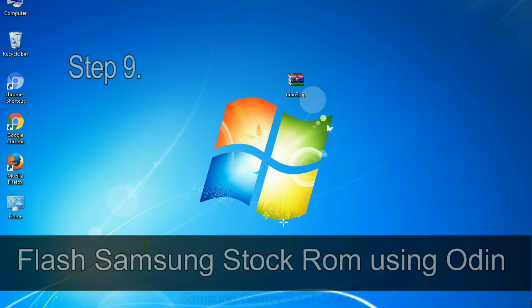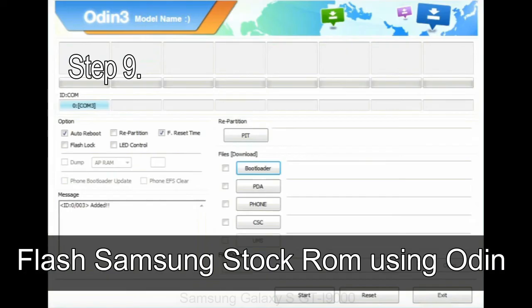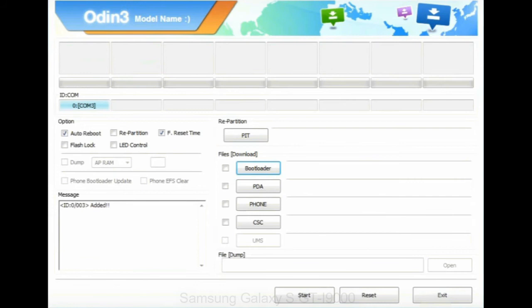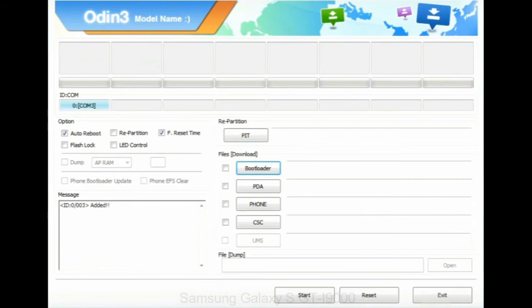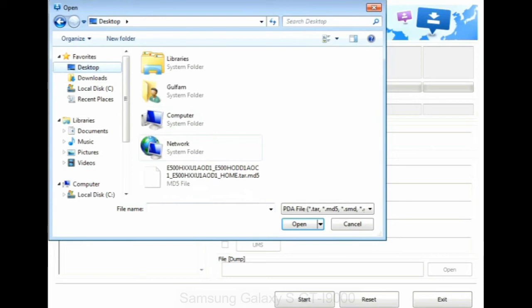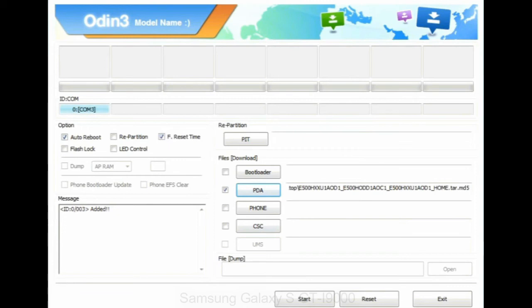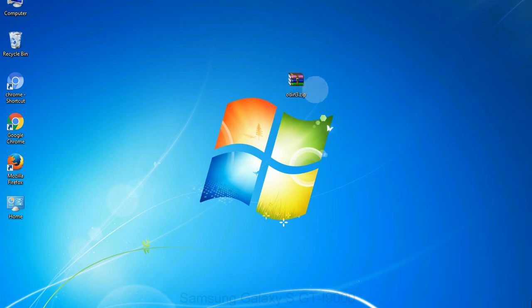Step 9: Once your device is detected by Odin, click on the PDA button and select the tar.md5 file that you have extracted. Or if the firmware package had multiple files, click on PDA button, then browse and select the file that has code PDA in its name. Click on phone button and select the file that has modem in its name. Click on CSC button and select the file with CSC in its name. Skip any files that you did not find in the package.